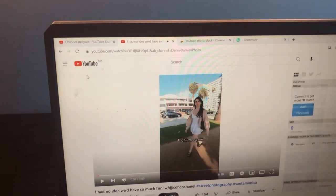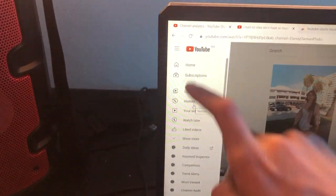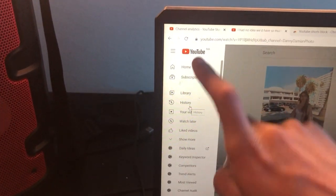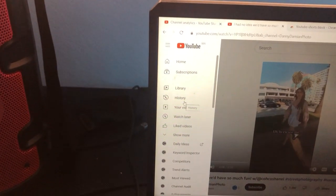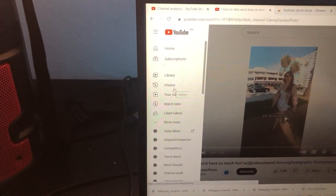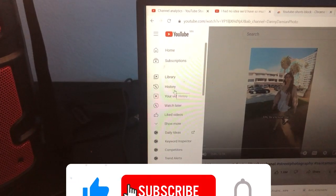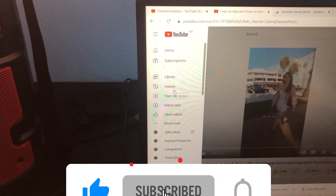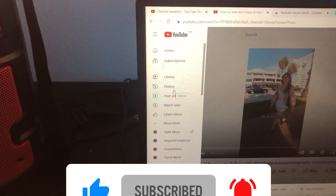Now you will not be able to see YouTube Shorts. As you can see, the Shorts tab has disappeared from my laptop. That's exactly how you can hide YouTube Shorts on your desktop. If this video helped you, please drop a like and subscribe. See you guys in the next video.